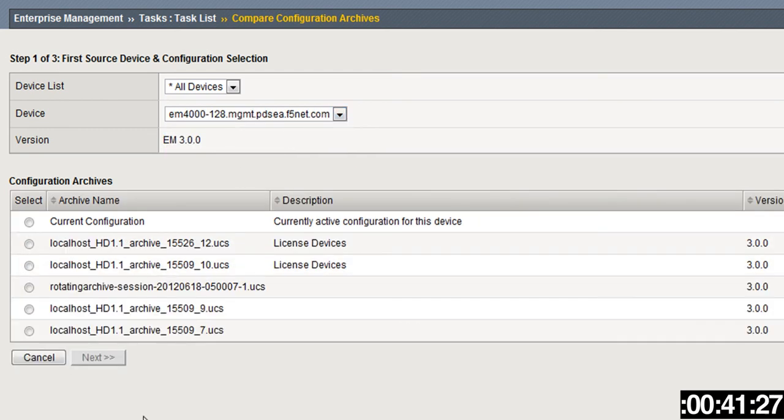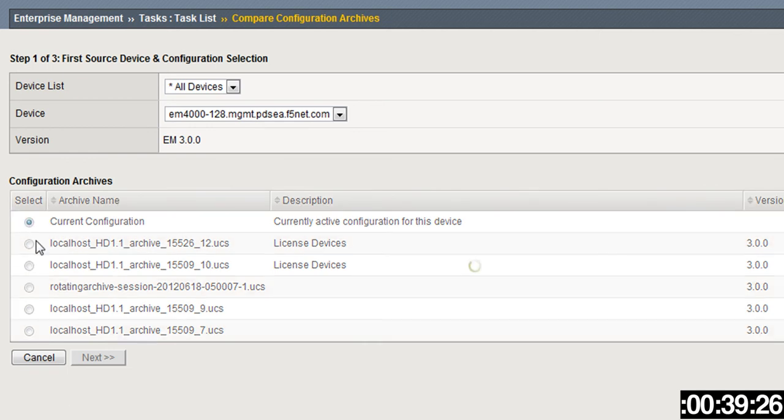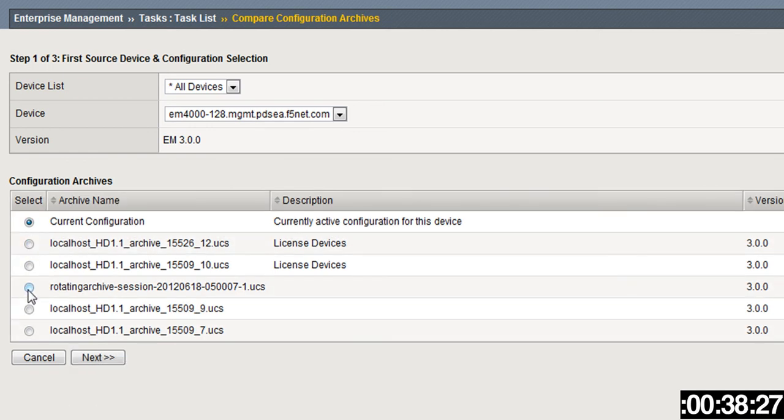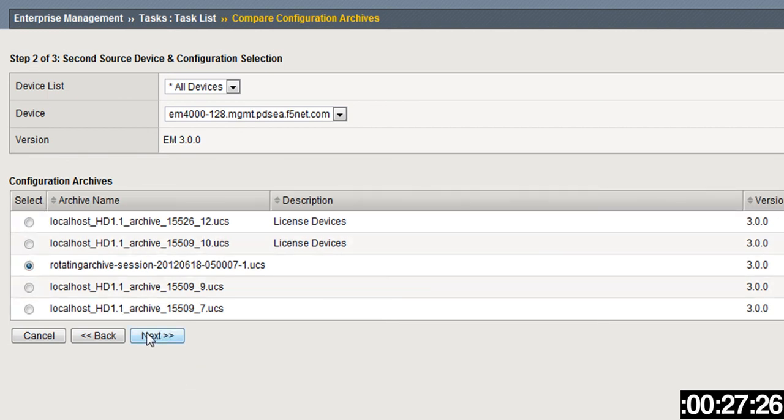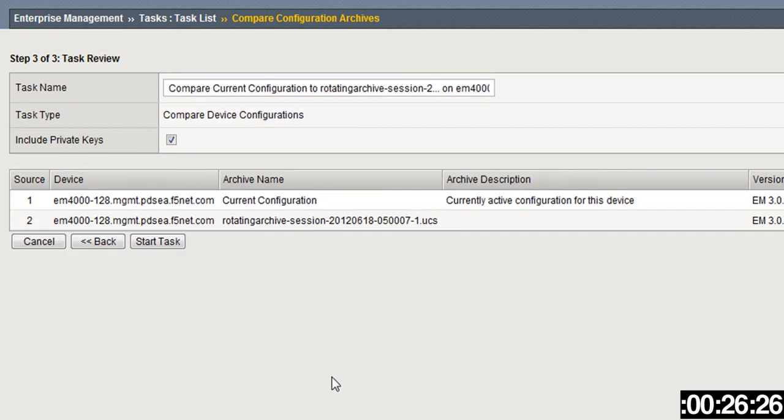We want to do this against the current configuration. Click Next and then what other box do you want to compare it to—maybe this one. Next, and then you start the task.